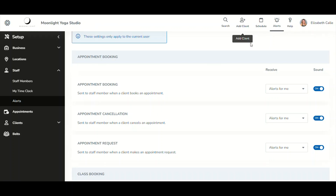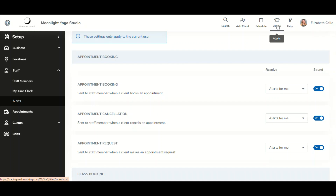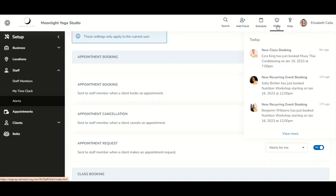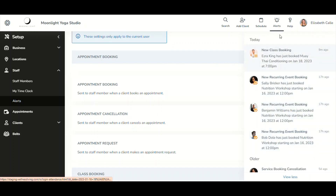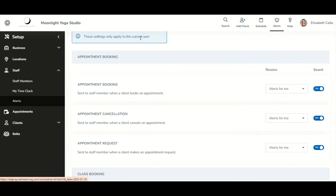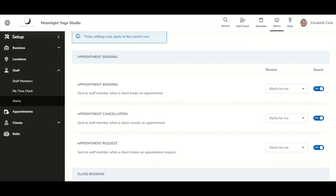That covers everything about Alert Center — alerts within the nav bar, the notifications you will receive, and how to configure alert settings within the app drawer. Future alerts will be added, and we thank you for watching. We'll see you in the next video.